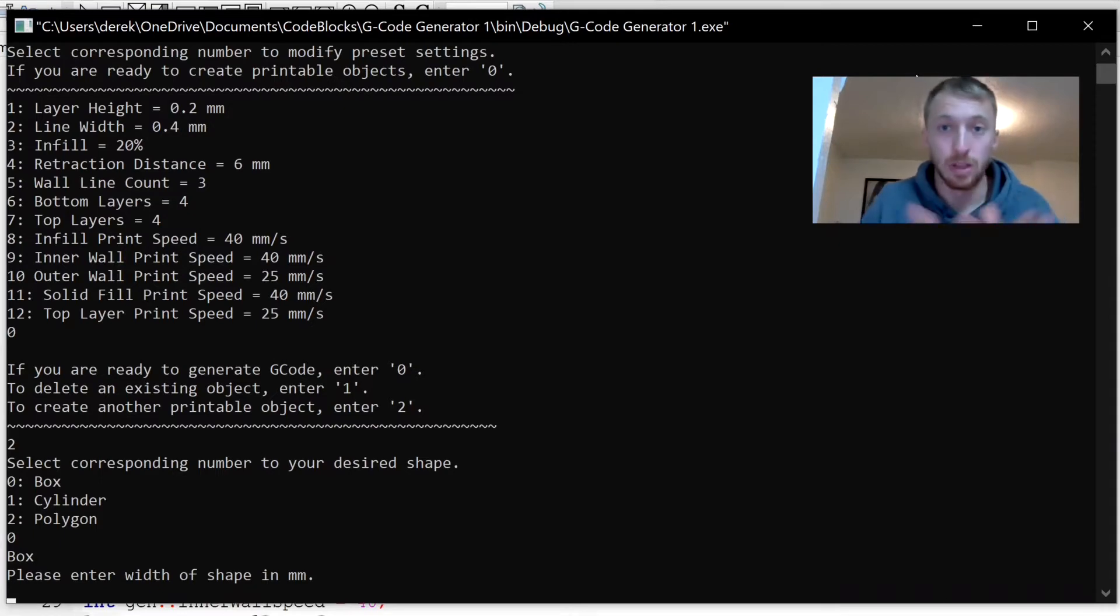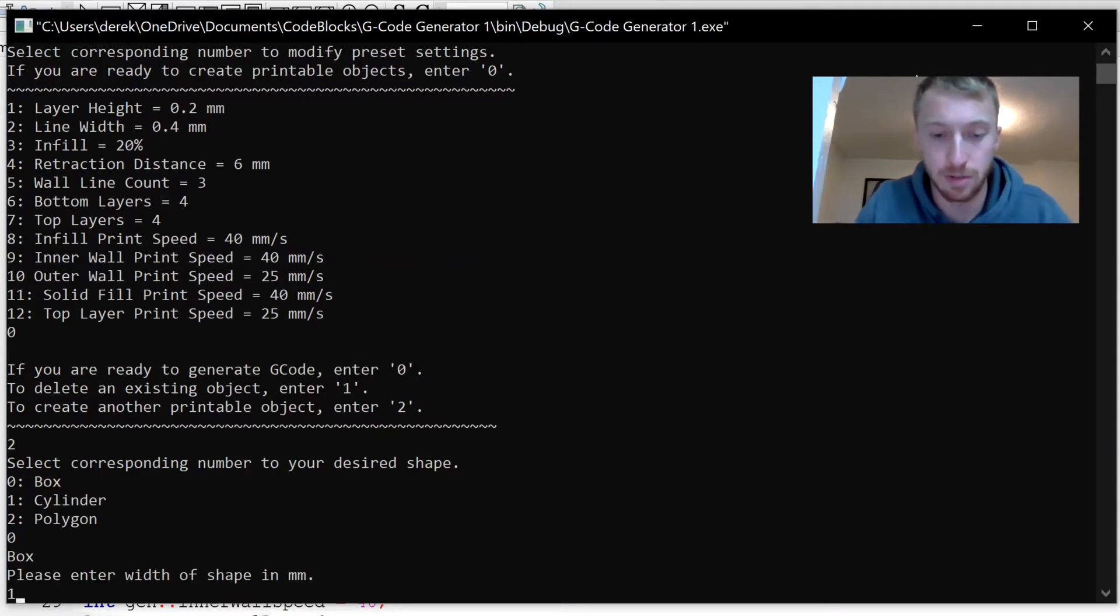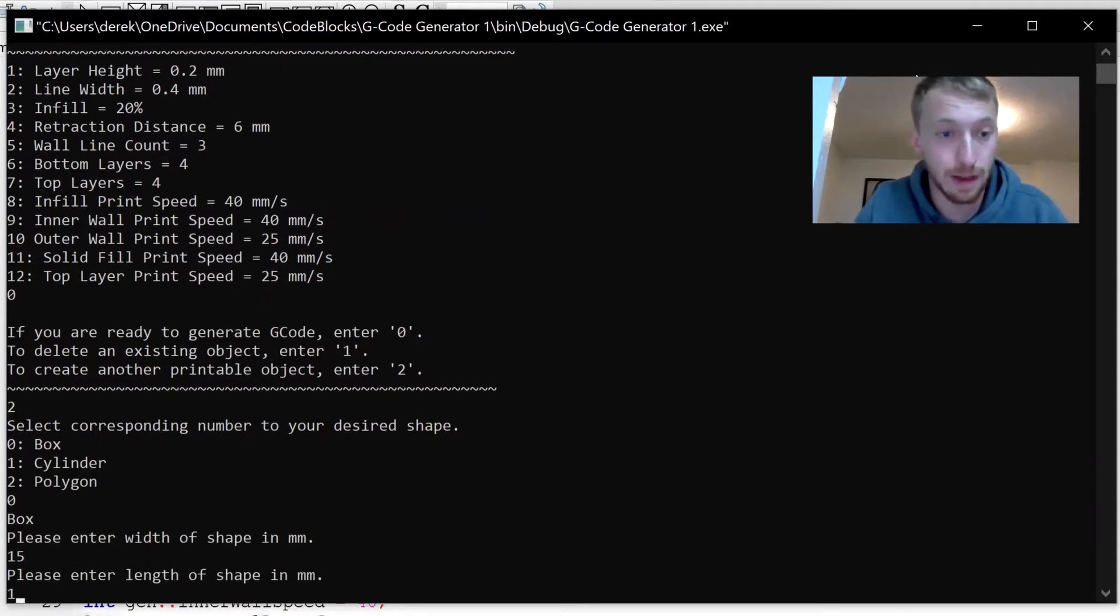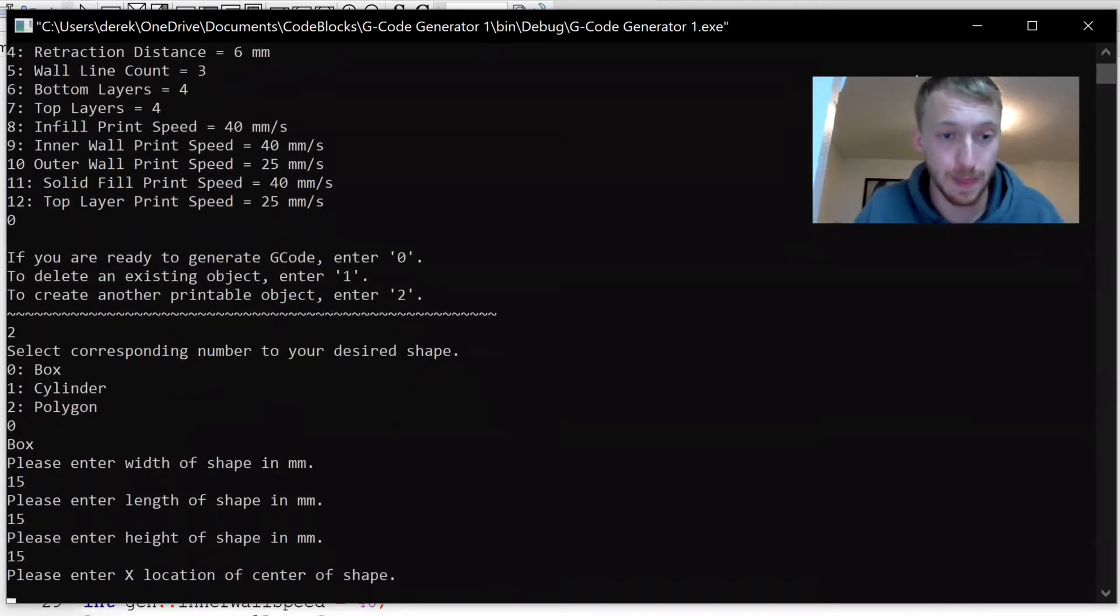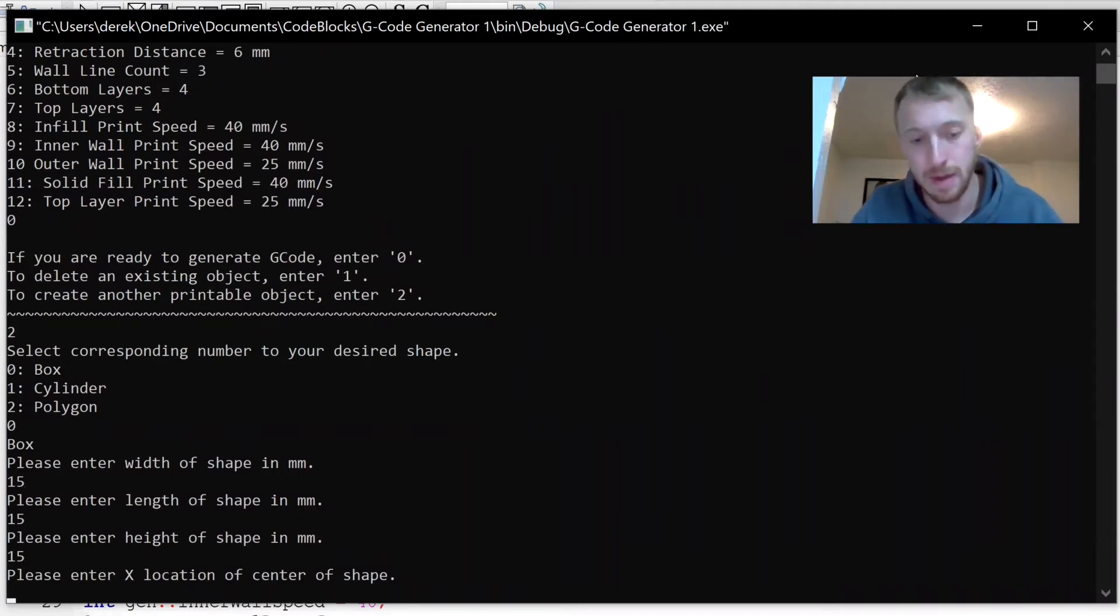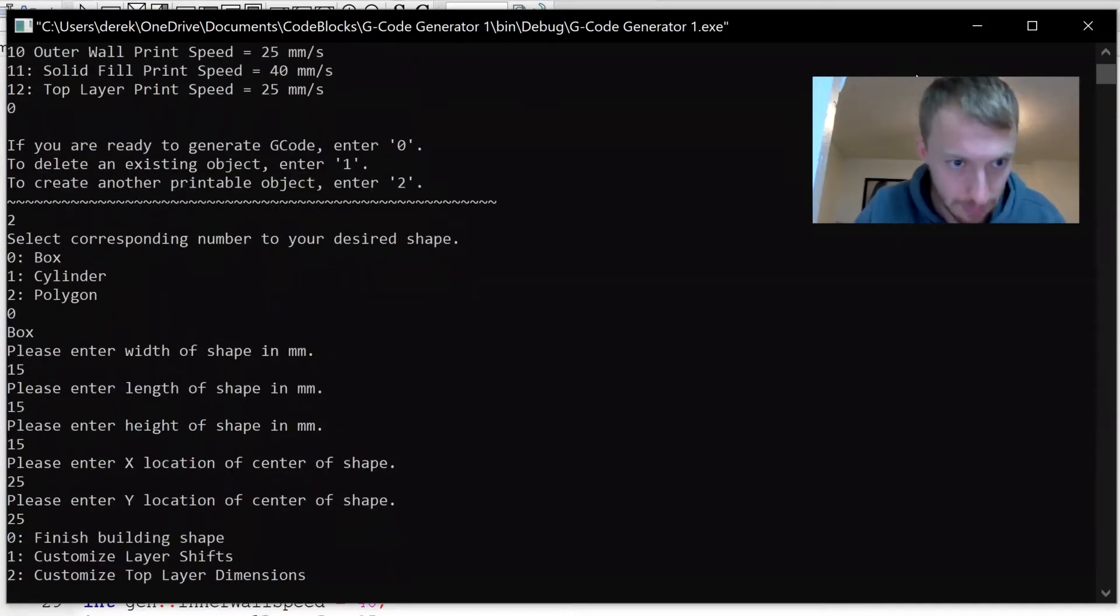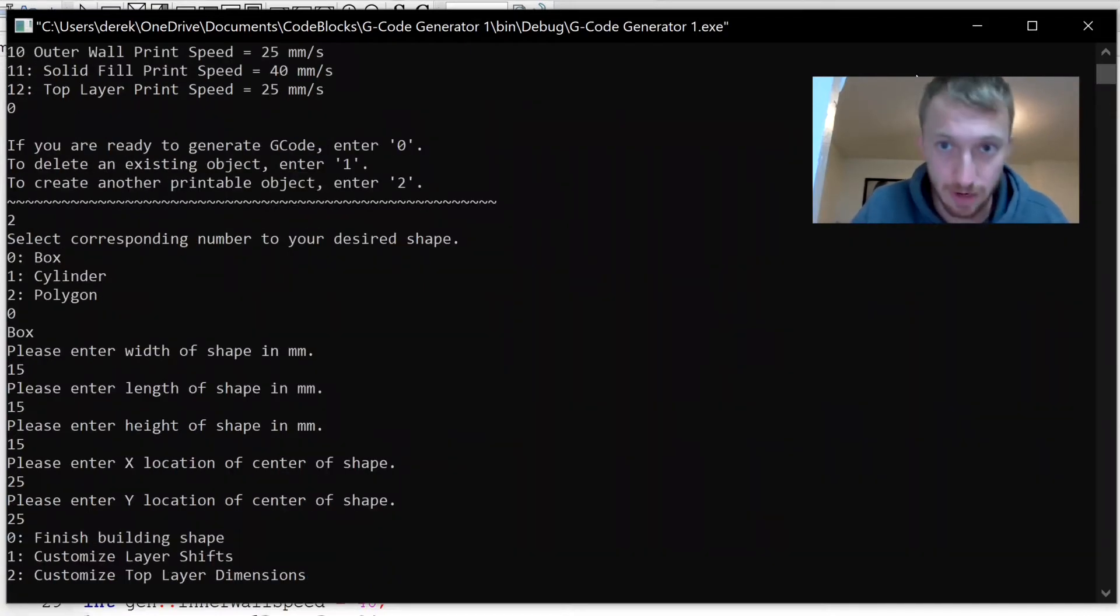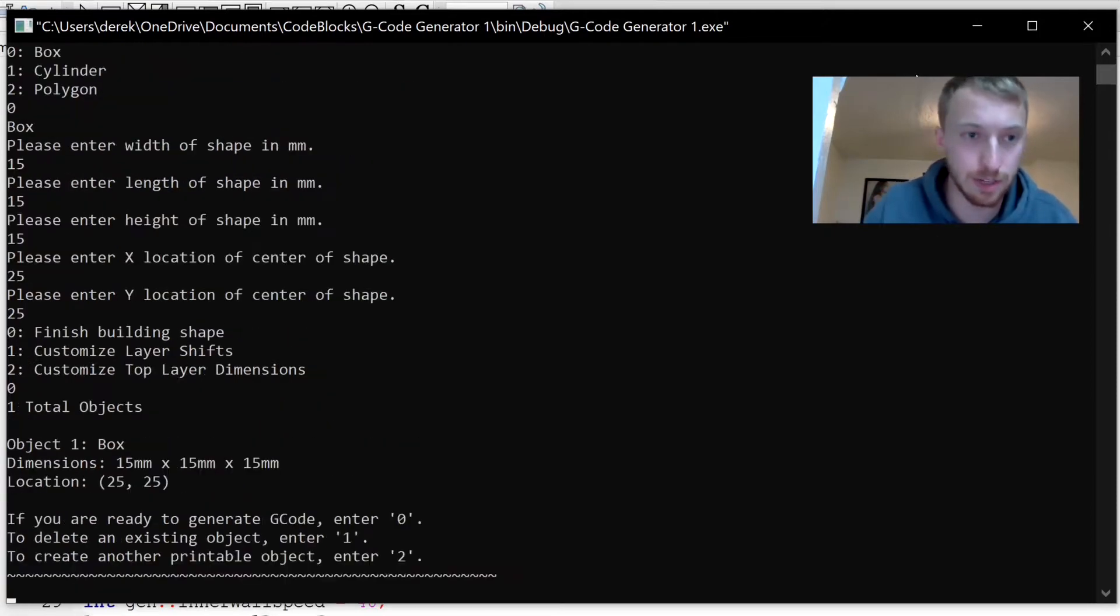I'm just going to do 15 by 15 by 15, and then where you want it on your print bed. I'm just going to put this box at 25 x, 25 y. We're not going to do any more customizations on this object so finish the object.